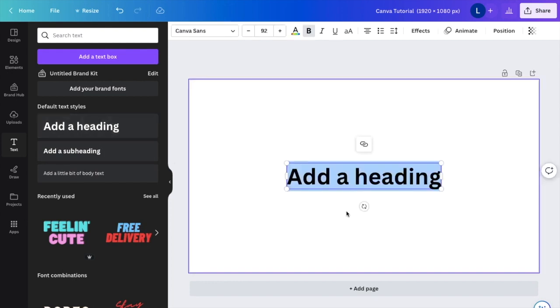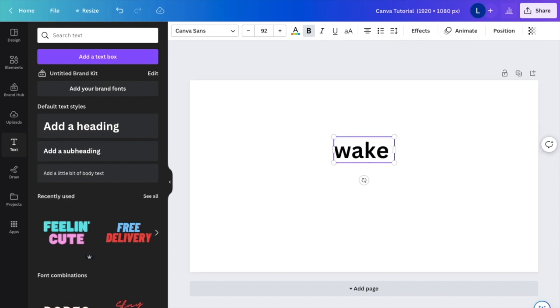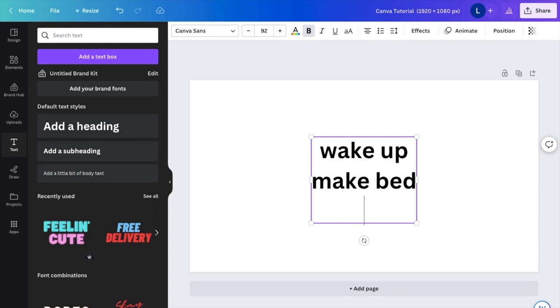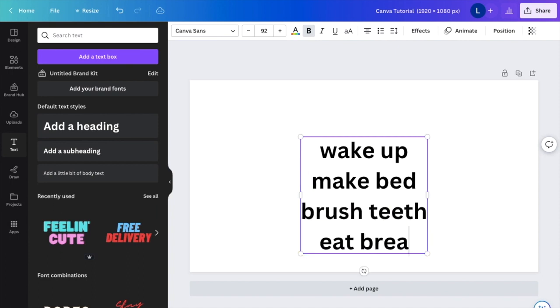And just for demonstration, I'm actually going to have a bunch of different lines for this text. So I'm just going to do like a to-do list, for example. So I'll say wake up, how about make bed and then brush teeth and then eat breakfast.